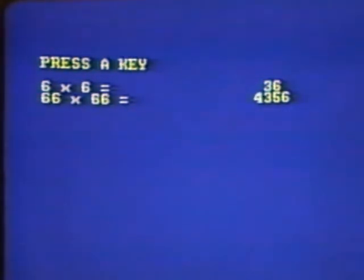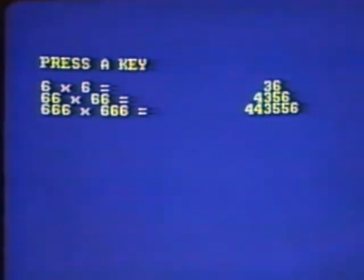From now on, you'll see an interesting pattern develop. 666 times itself: 4, 4, 3, 5, 5, 6.